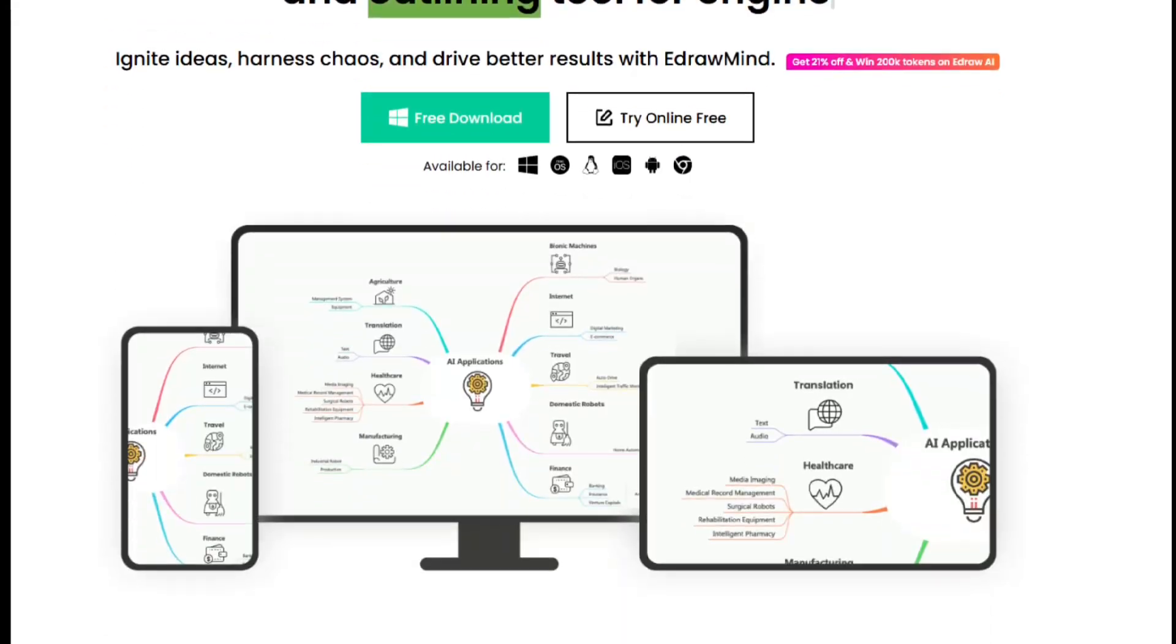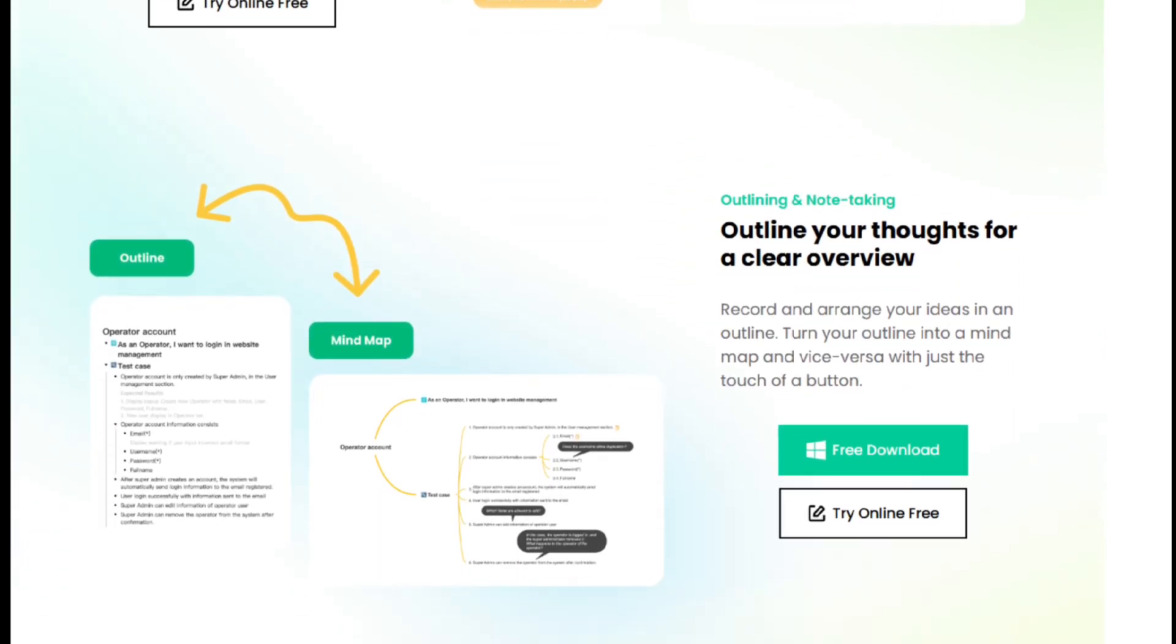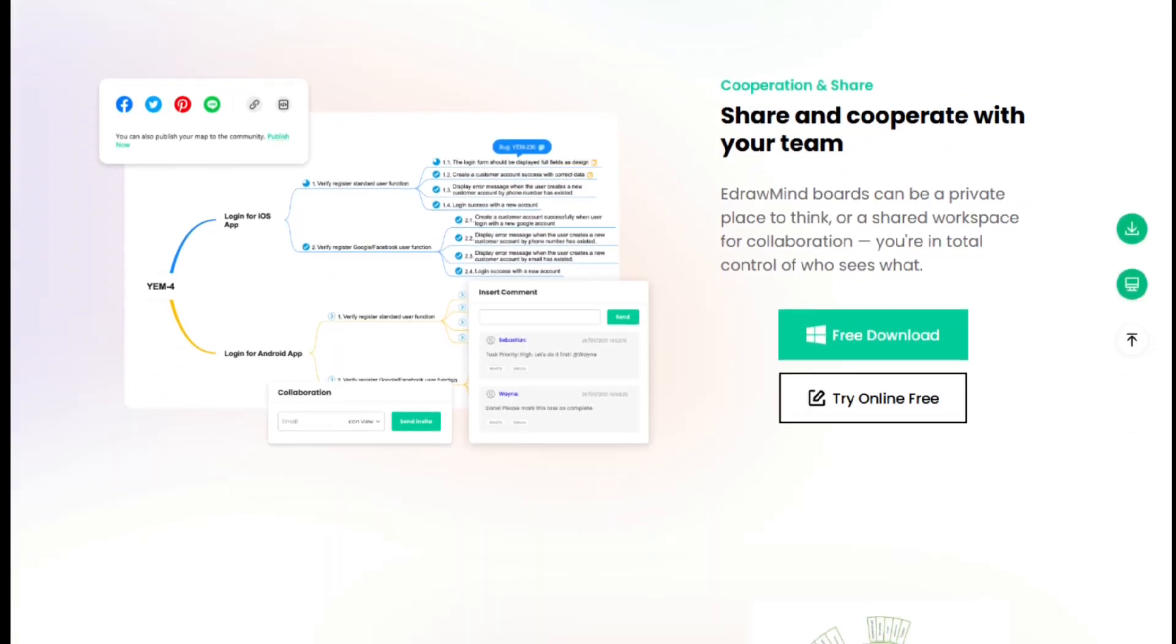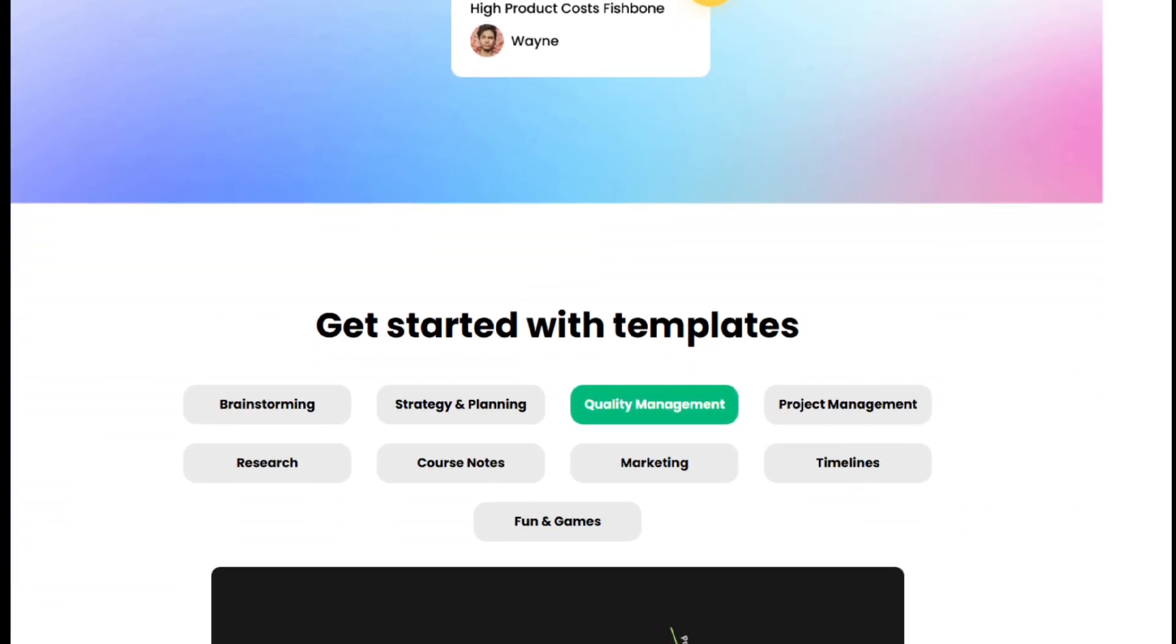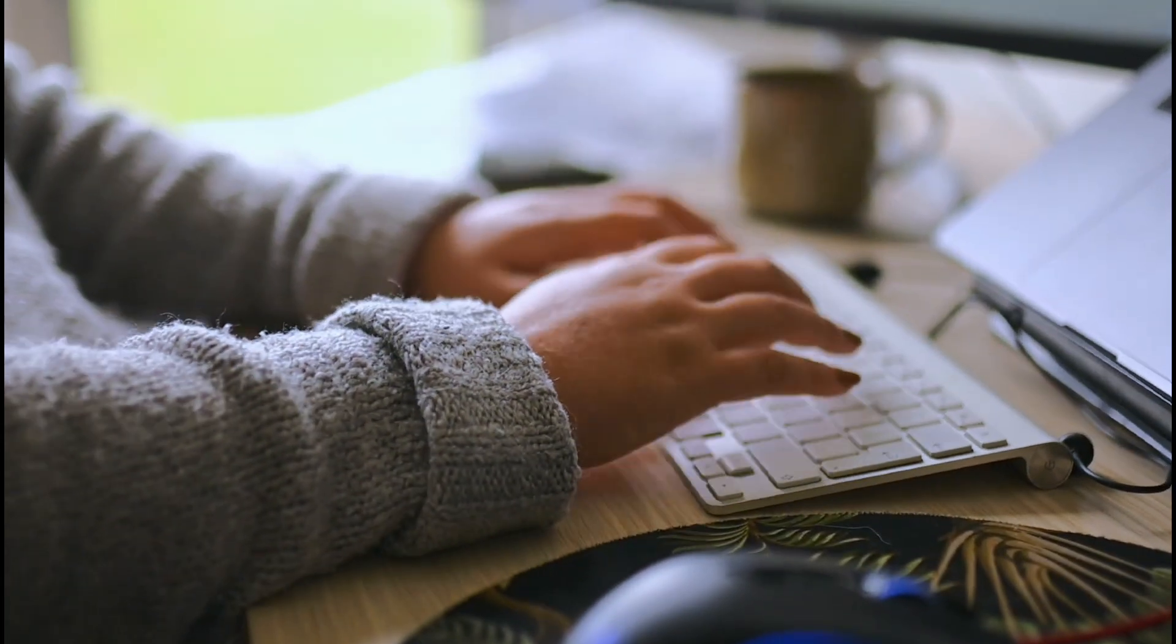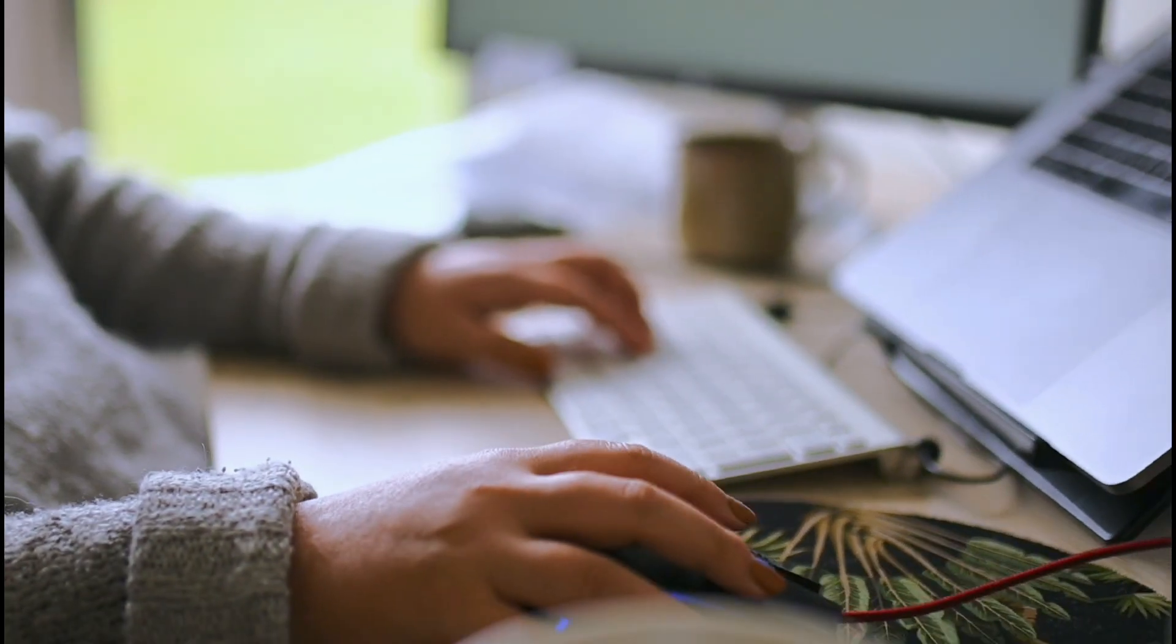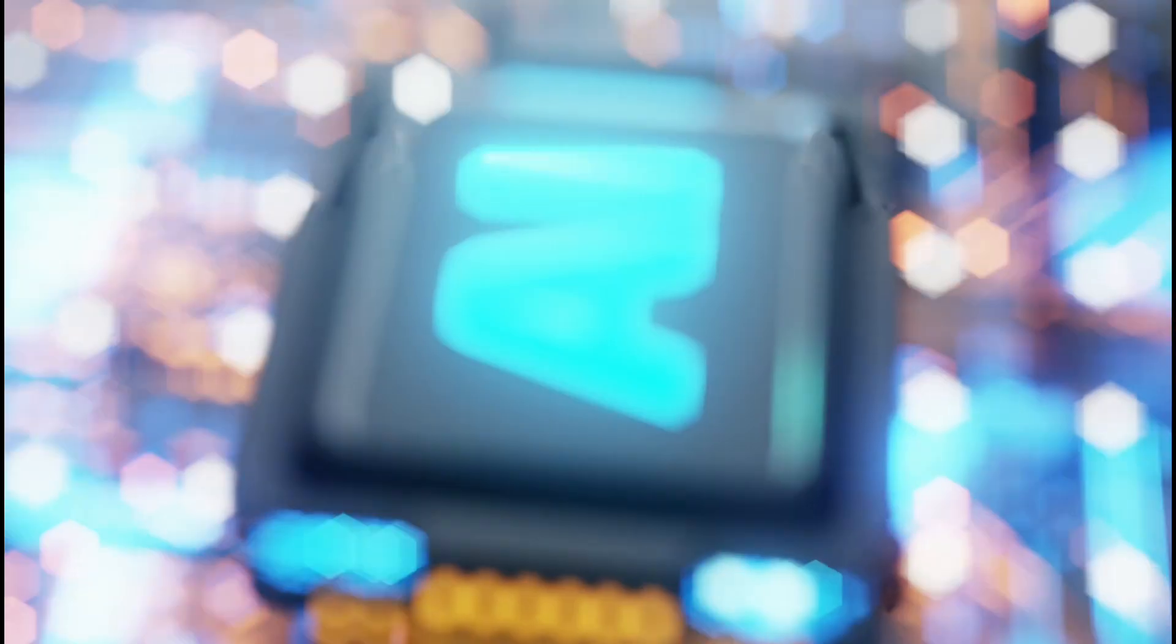No more getting stuck on where to begin, just search by keyword and get started quickly. Compared to competitors like Miro, eDrawMind offers significant advantages. Many tools limit the number of nodes or file types you can import. This versatility ensures that no matter what type of material you're working with, eDrawMind can help you organize and visualize it effortlessly.